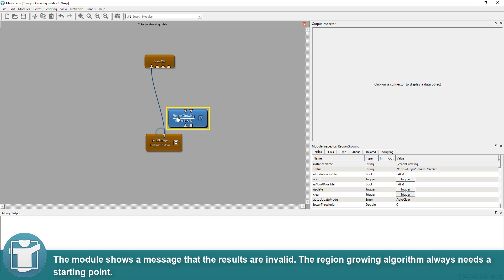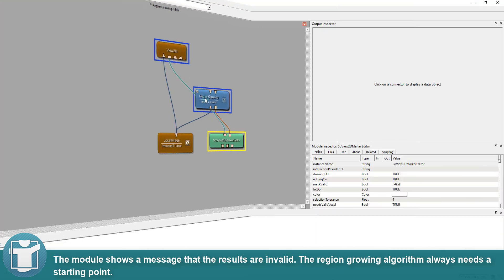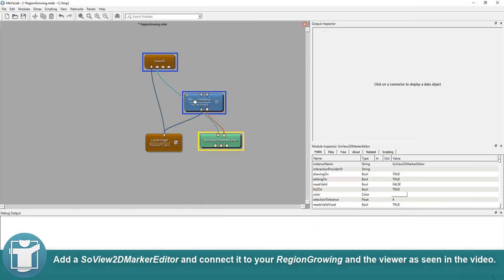The module shows a message that the results are invalid. The region-growing algorithm always needs a starting point. Add a SoView2D marker editor and connect it to your region-growing and the viewer as seen in the video.